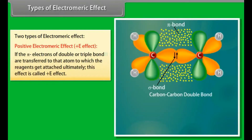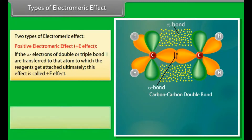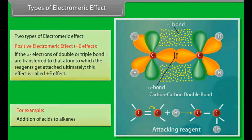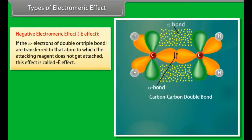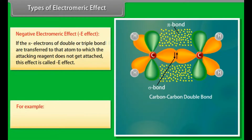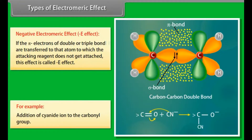Types of electromeric effect. Positive E effect: if the pi-electrons of a double or triple bond are transferred to the atom to which the reagent gets attached, this is called positive E effect, for example addition of acids to alkenes. Negative E effect: if the pi-electrons are transferred to the atom to which the attacking reagent does not get attached, this is called negative electromeric effect, for example addition of cyanide ion to the carbonyl group.